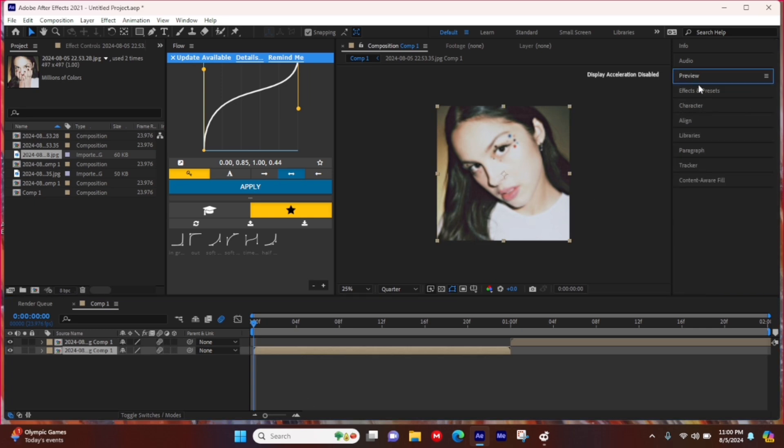Now go to Effects and Presets and type in Motion Tile.